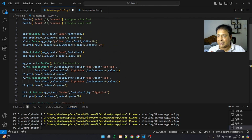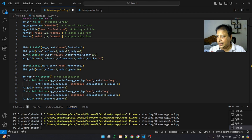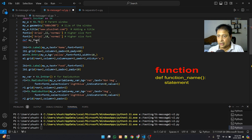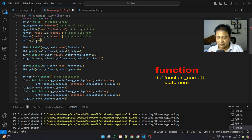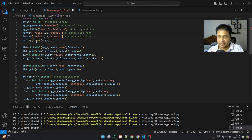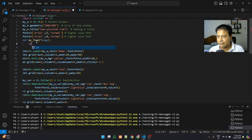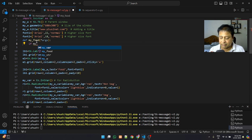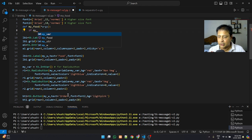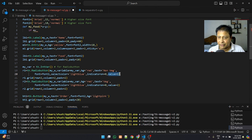Let's move up and define the my_food function. It receives all arguments as *args since it's an event callback. Inside, we check: the selector indicator value is 1 for non-veg and 2 for veg items. So we write: if my_var.get() equals 2...